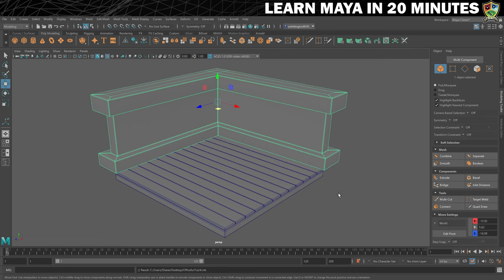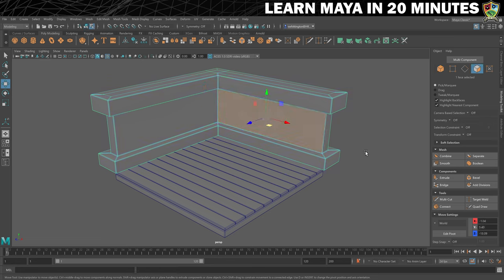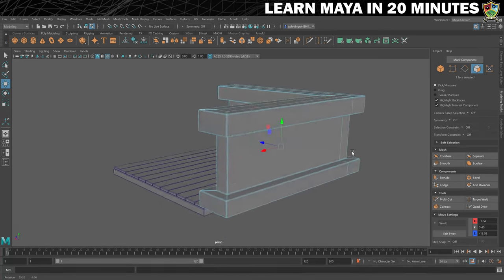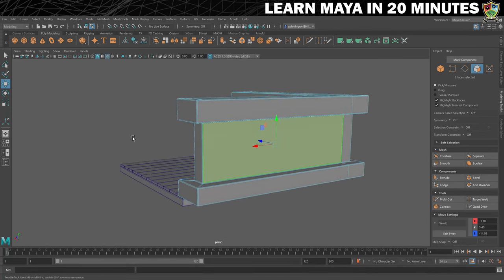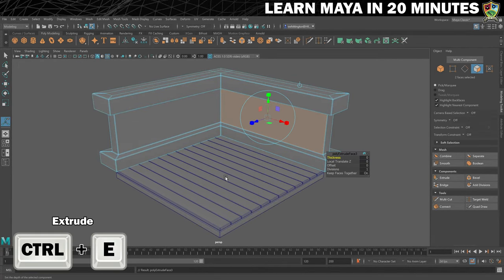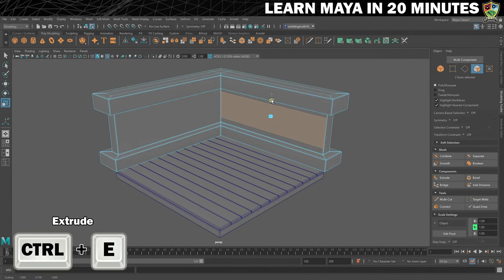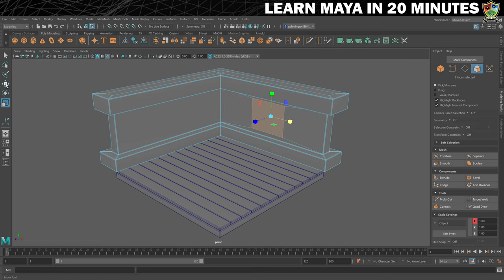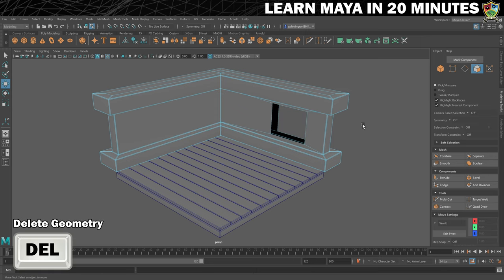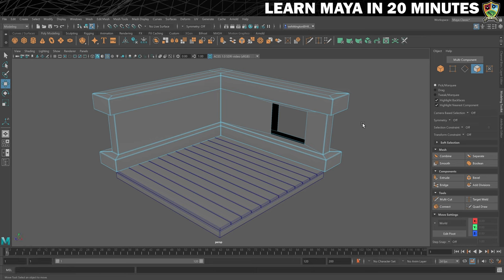To make the walls even more interesting, we will now add a window. The first thing we need to do is make a hole in the wall. First, make sure you are in face selection mode. Then select this face on the inside of the room and the corresponding face on the outside of the room. Check that you have both selected and then extrude them. Change to the scale tool and resize the new faces, then move them over to the side using the move tool. Once you're happy with the size and position, hit the delete key to remove the selected faces and create the hole. We can now see that the wall is hollow, so we'll cover that over with a window frame.